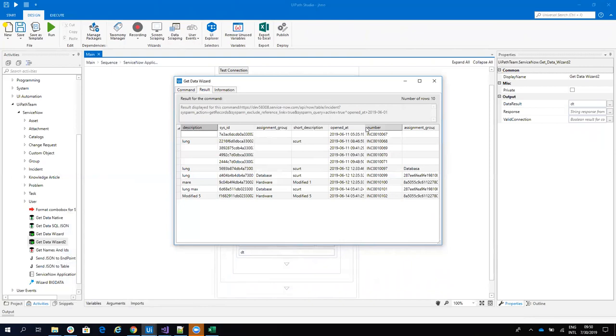Good. So these are the incidents that are created in June. But let's say that I want to see only until 12th of June or until 13th of June.